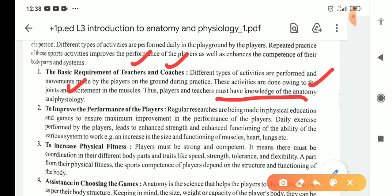Regular researches are being made in the field of physical education as well as biology. From those researches we come to the conclusion that physical education and games ensure maximum improvement in the performance of the players. Daily exercise performed by the players leads to enhanced strength and enhanced function of the ability of the various systems to work — an increase in the size and functioning of muscles, heart, and lungs.